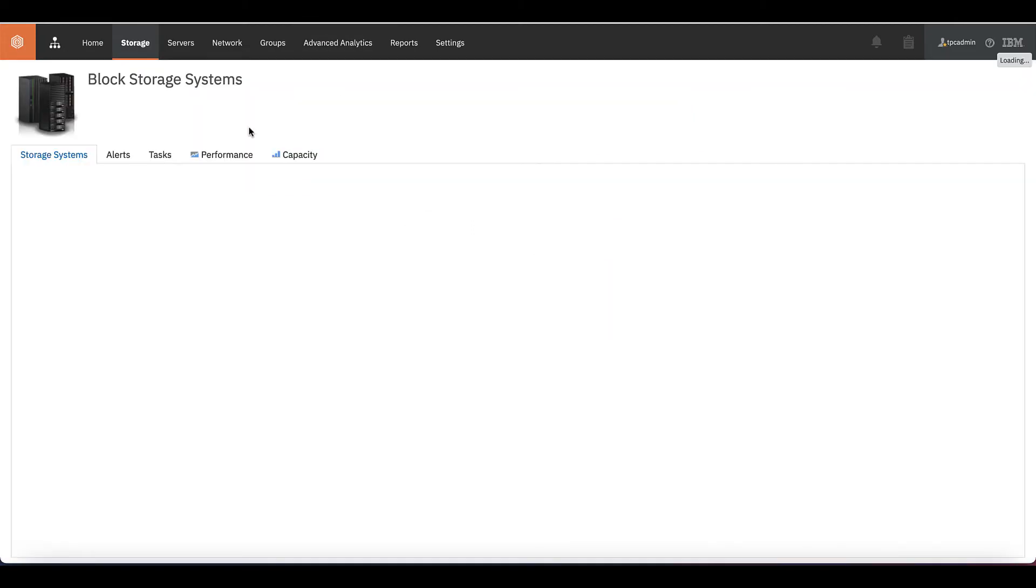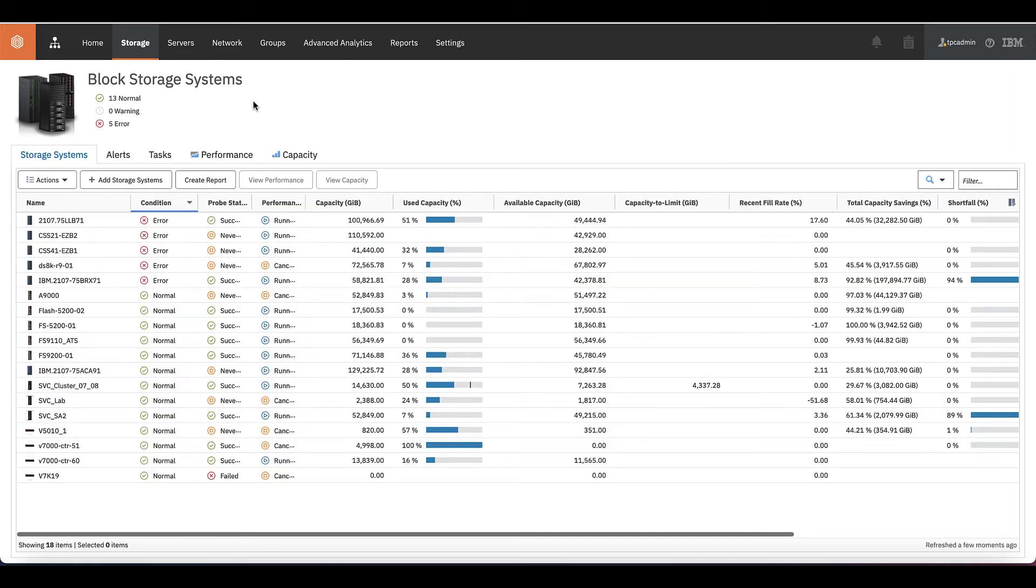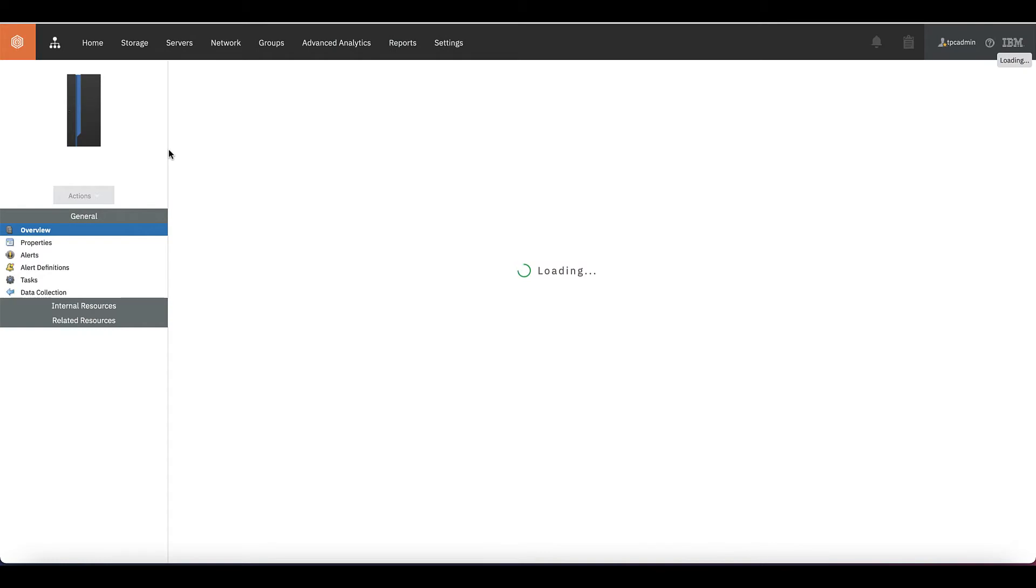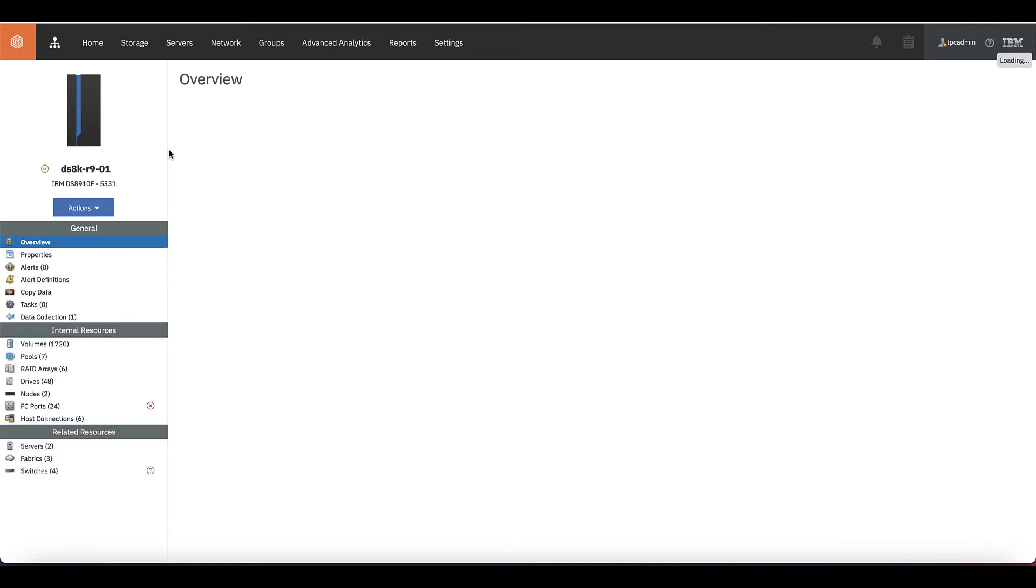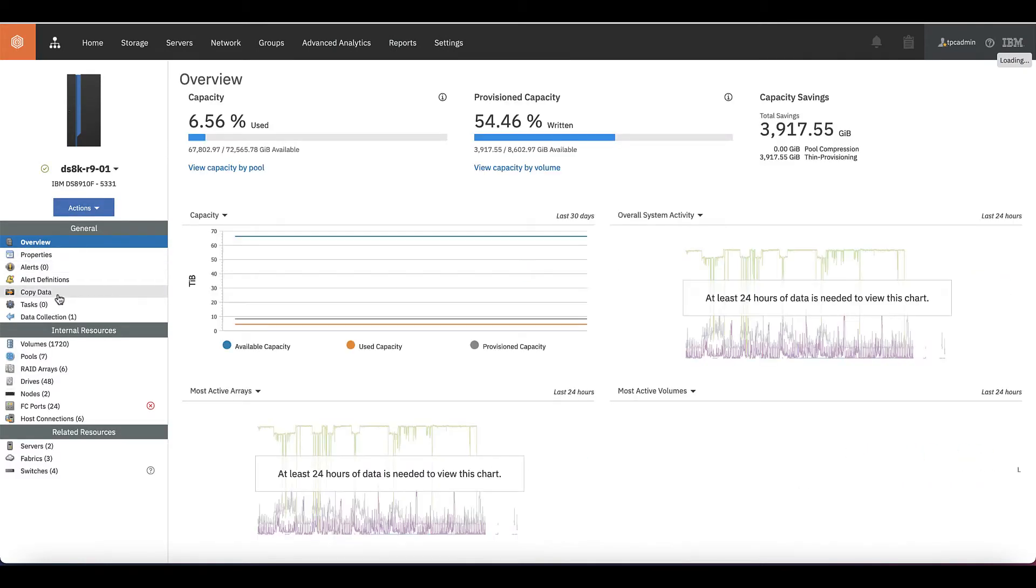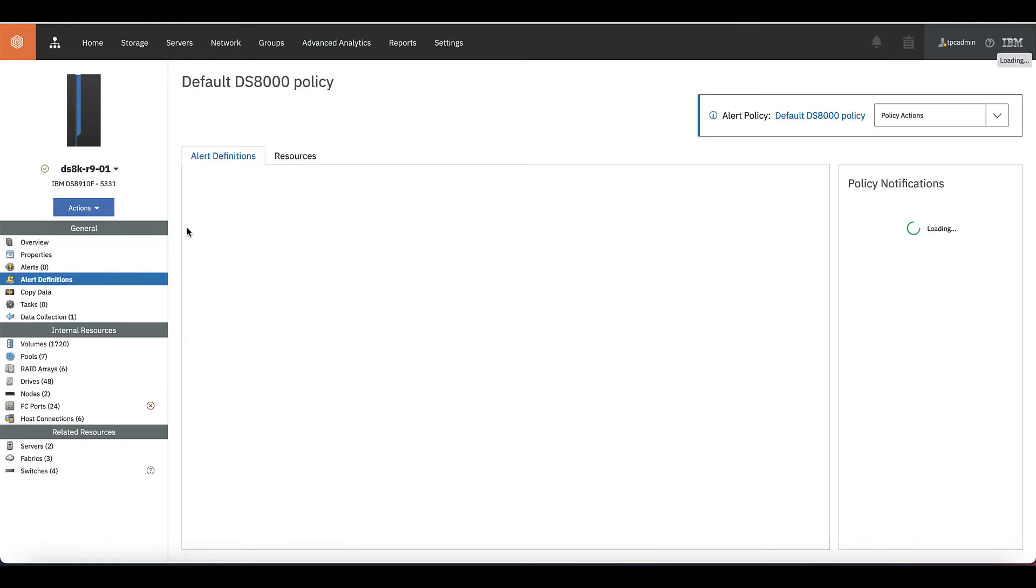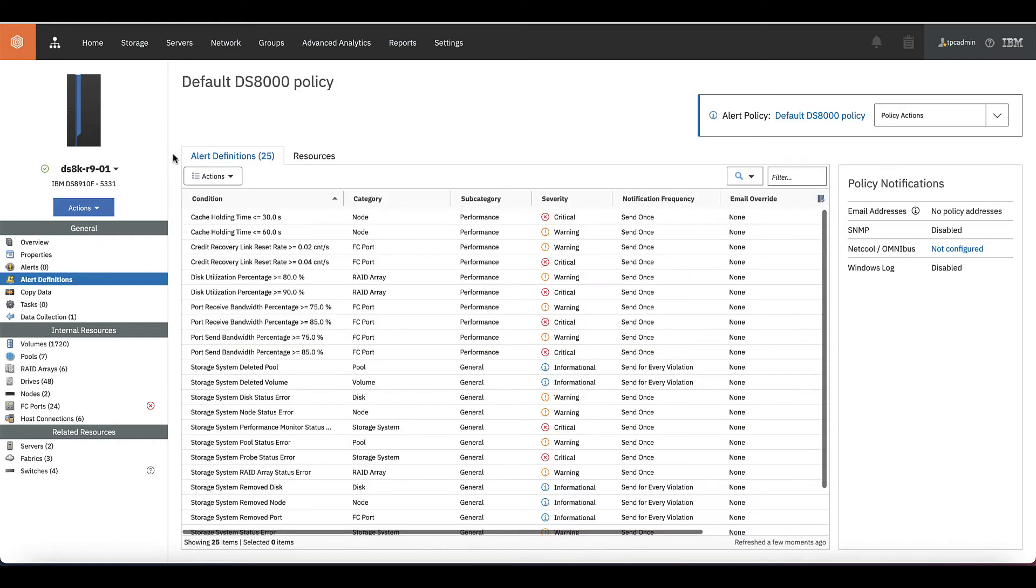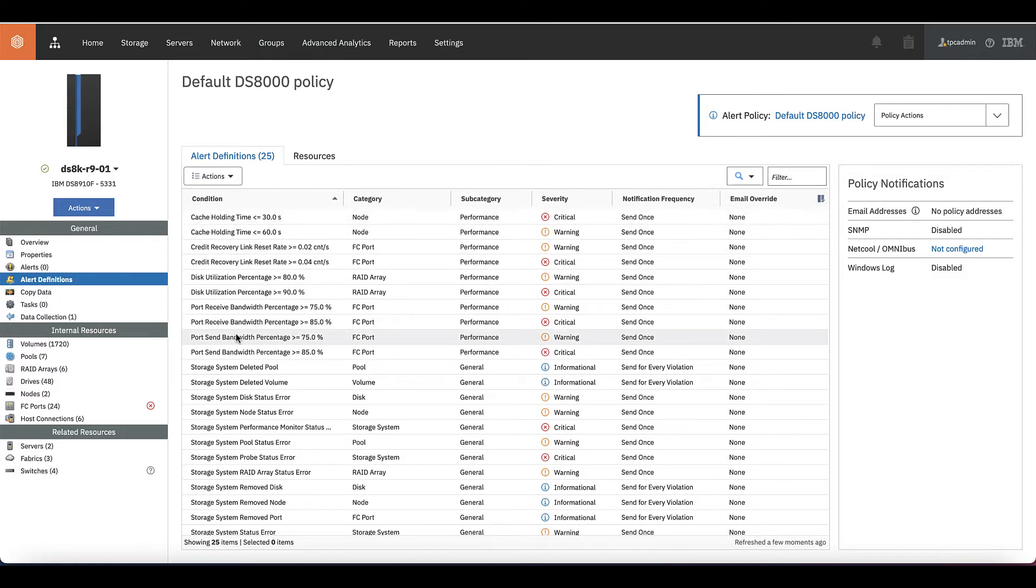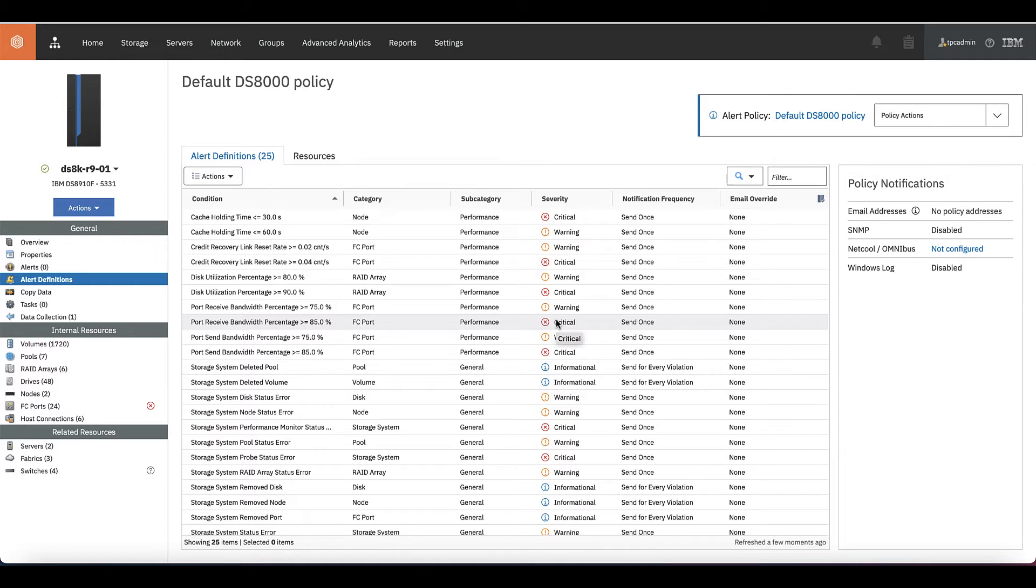For example, when you click on your block storage systems and you select one of them, you can see on the left menu that you have a guy called alert definitions. When you go there, you will see that all these alerts here are already in place without me having to do anything. For example, when the bandwidth port is higher than 75% on FC port, this is a performance category and it's a warning, but if it is 85% it is a critical one. I didn't need to configure anything, they are already there.